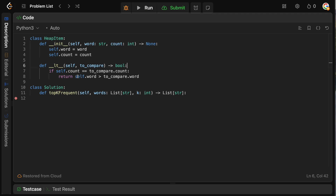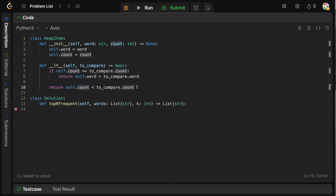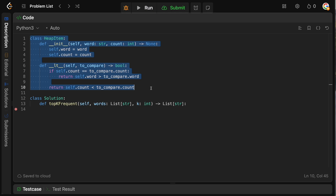So if the counts are equal, we return whether the current word comes before the other word lexicographically. Otherwise, if our current count is less than the other count, our value is less than the other one — and the other way around if not. That completes our custom HeapItem class. This really tests your knowledge of data structures — specifically whether you can override the less-than comparison operator on a class.